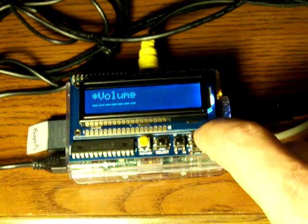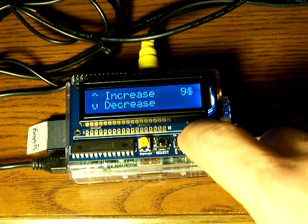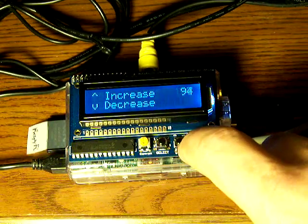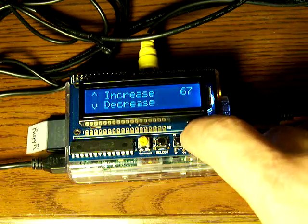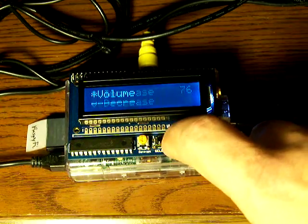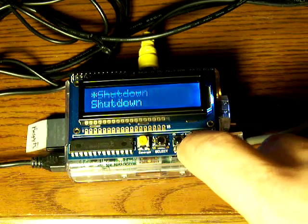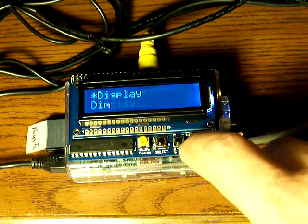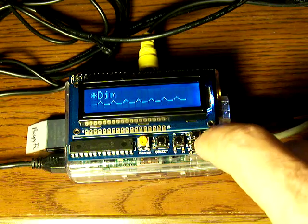Volume changes the volume — we can increase or decrease. Let's go back. Then we have three other things: you can do a shutdown, change the display color, or dim the display.